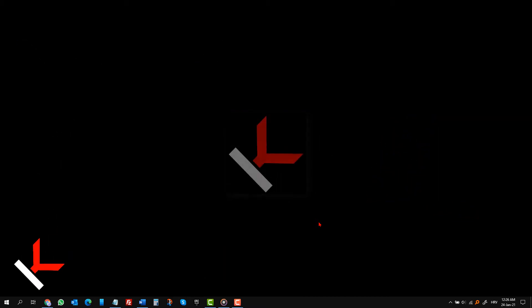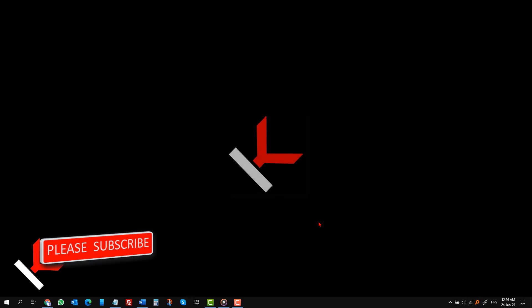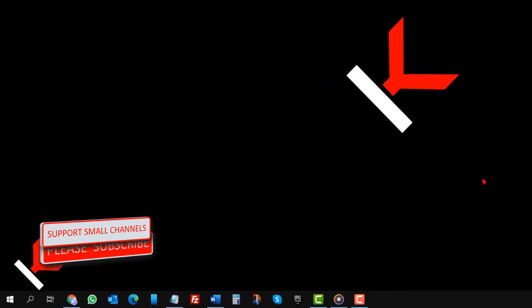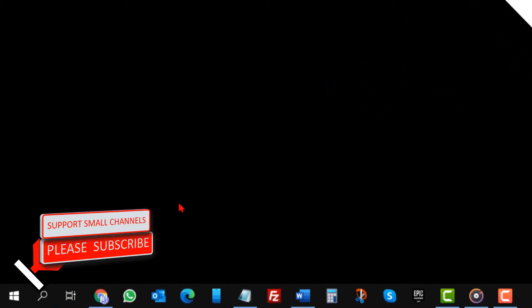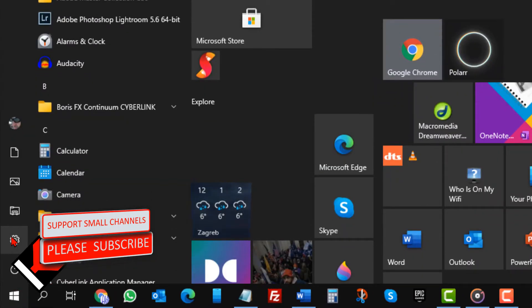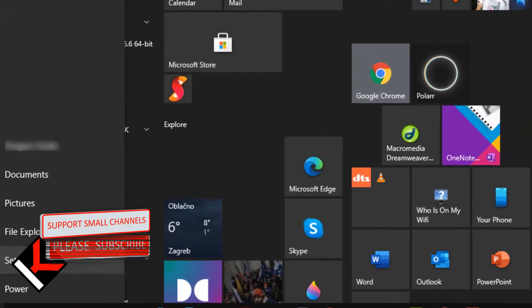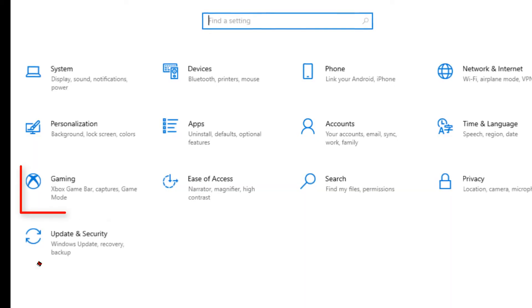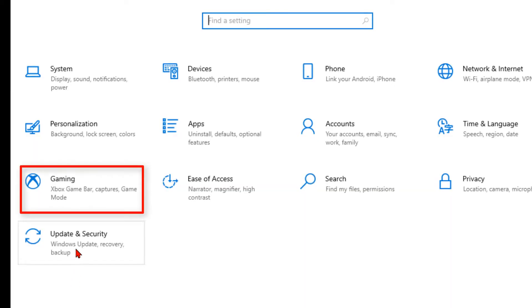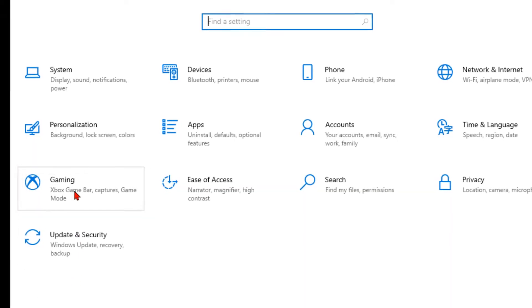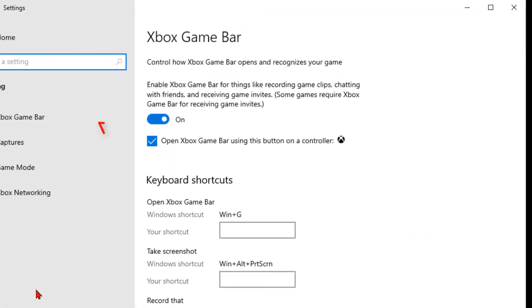Before I show you how to use this feature and what are the limitations, you should go to your settings app and then to gaming. Make sure this Xbox slider is turned on.